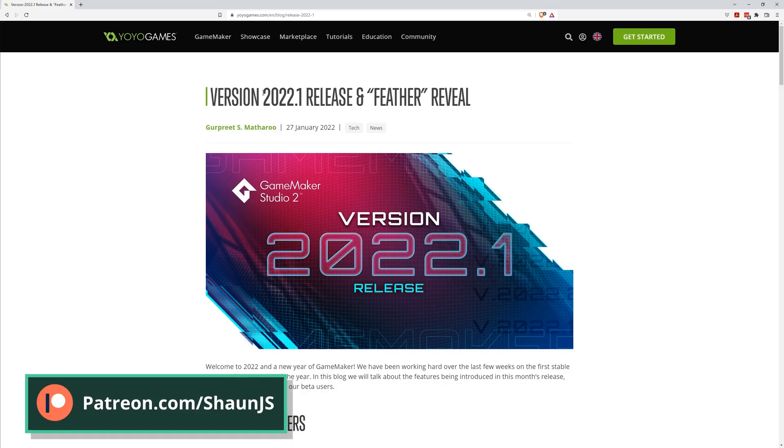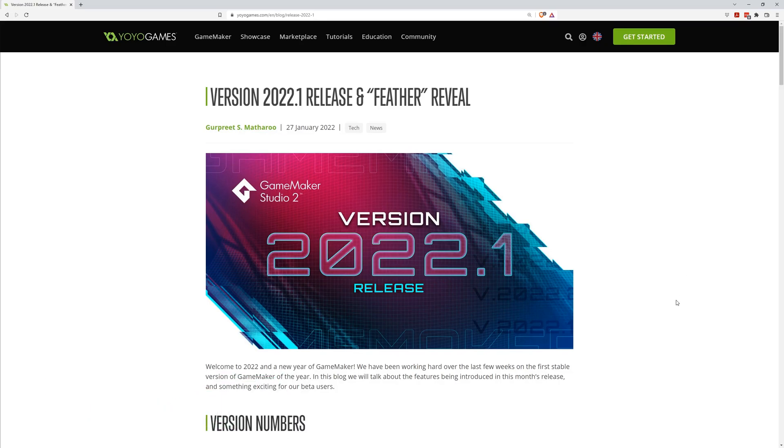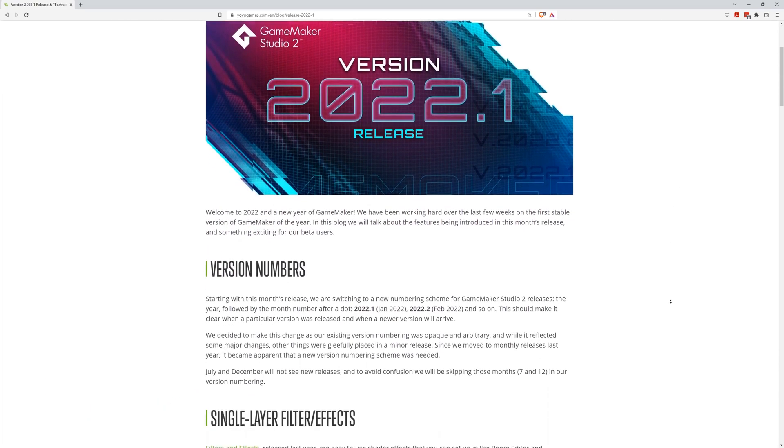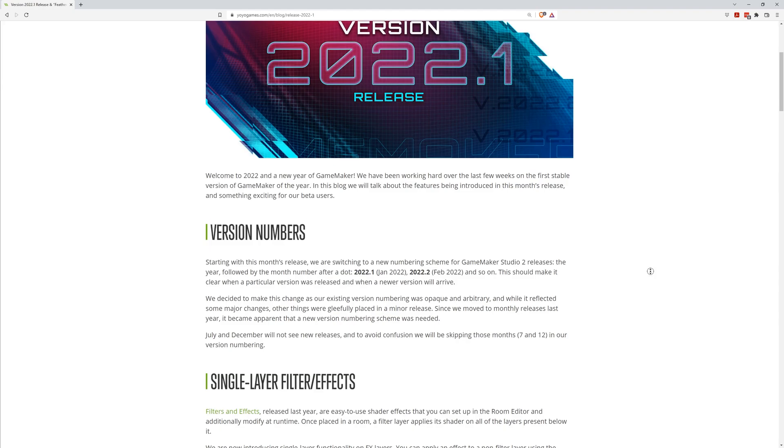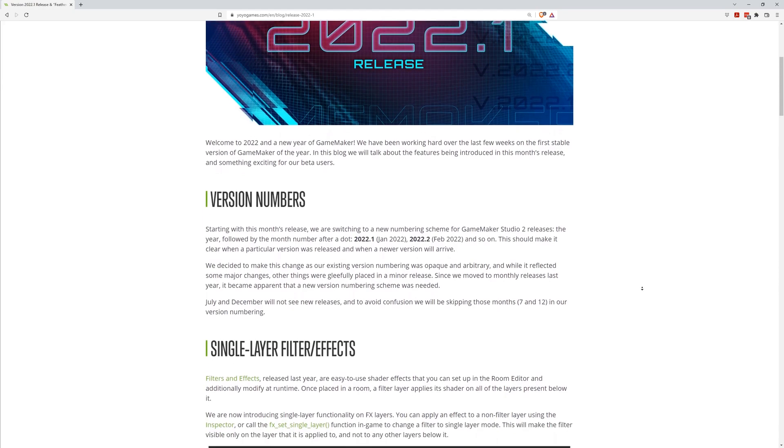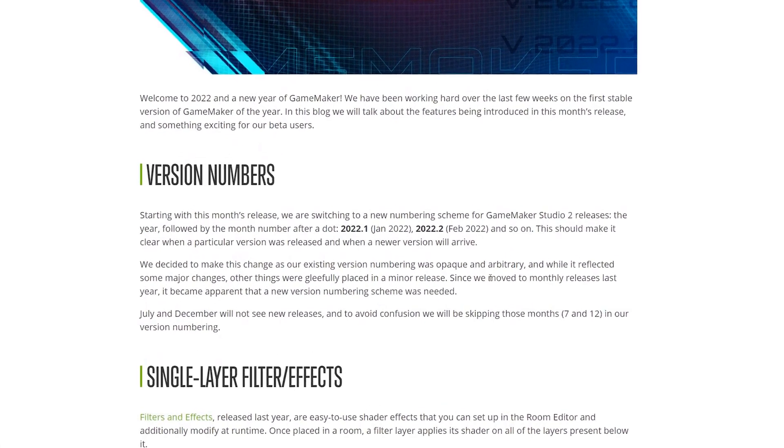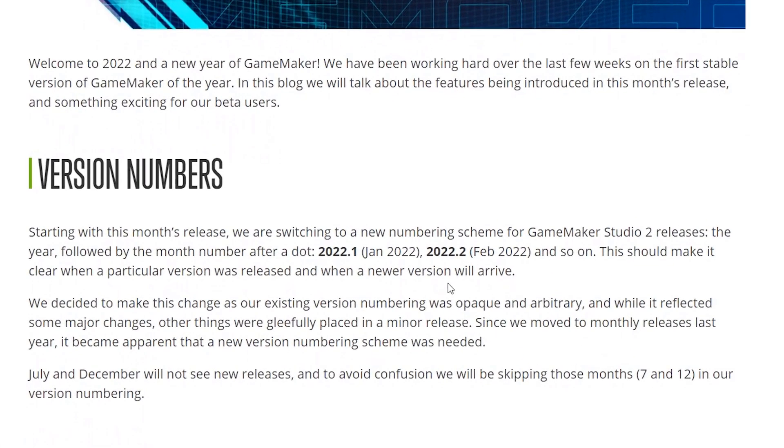Version 2022.1 of GameMaker Studio 2 is now in stable, and with it comes some cool new changes. The first you'll notice is that version numbers have changed. From now on, they're naming versions based on the year and month of release, making this the January release, 2022.1.